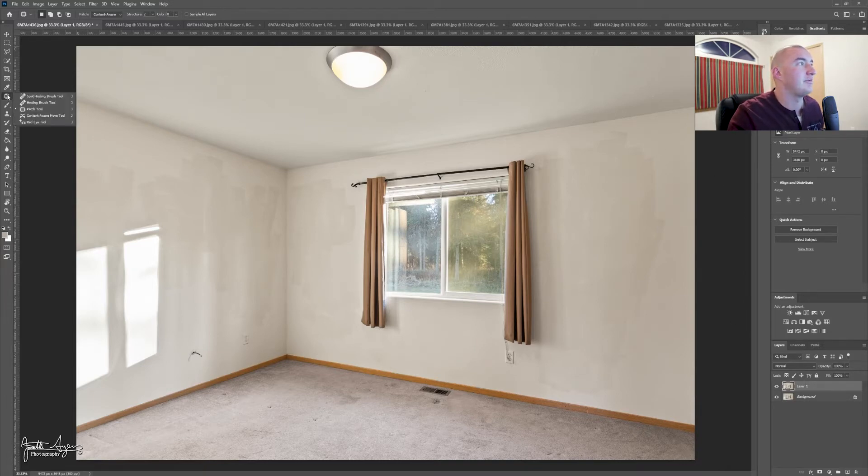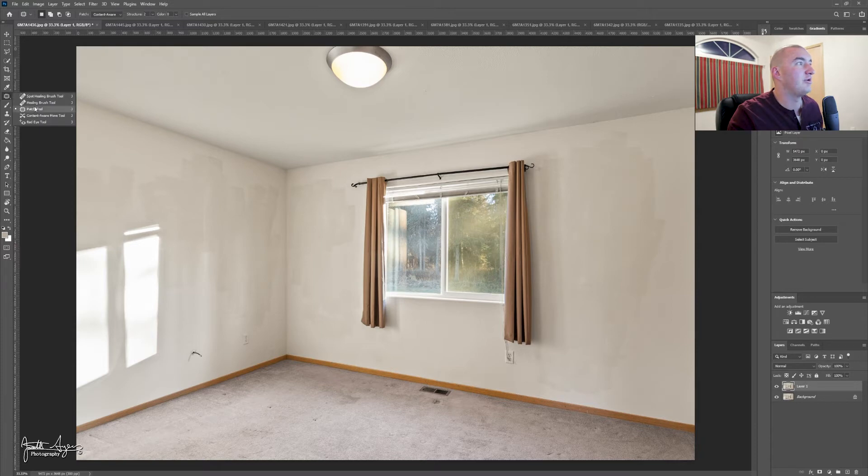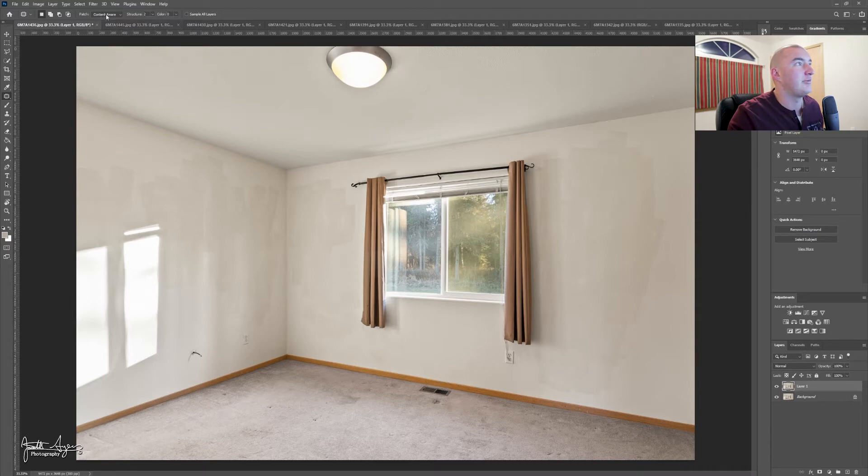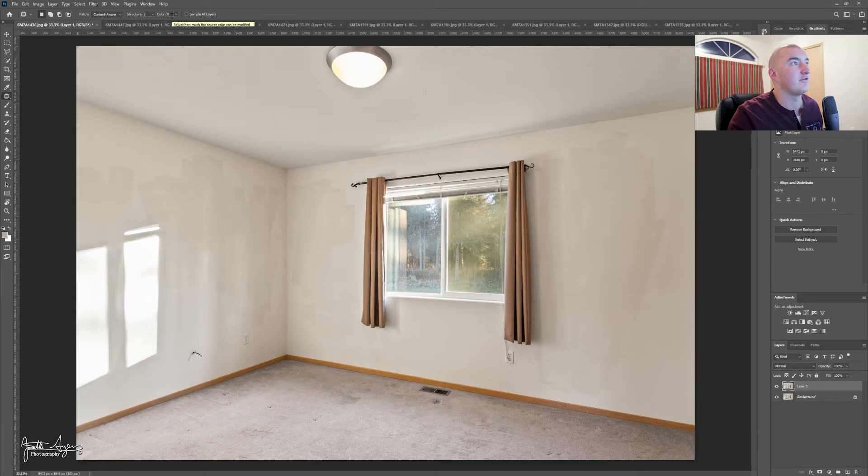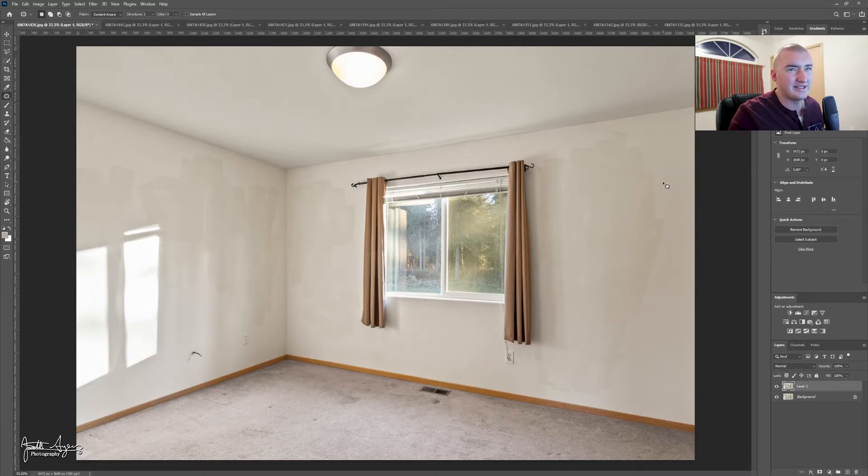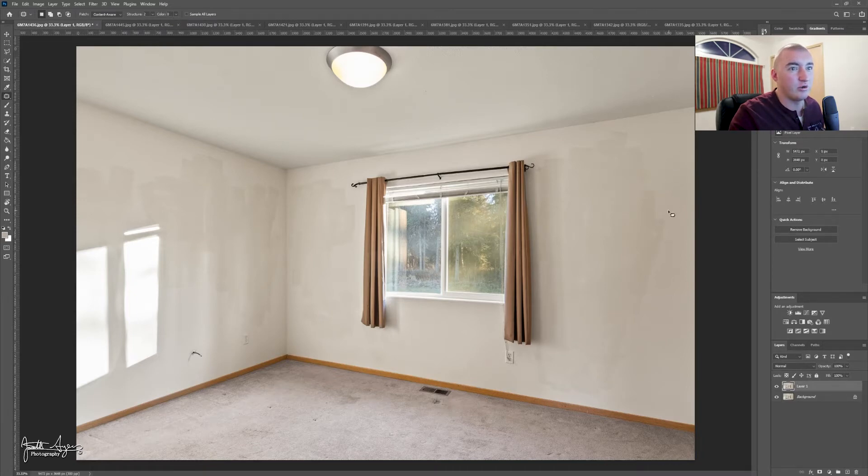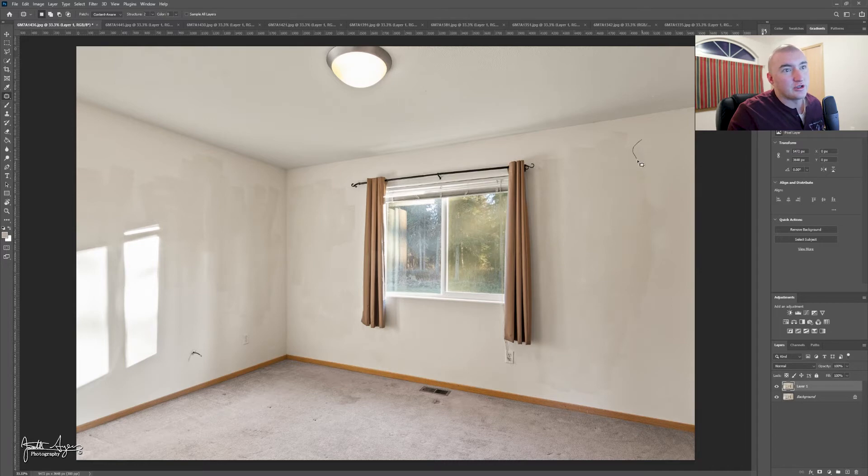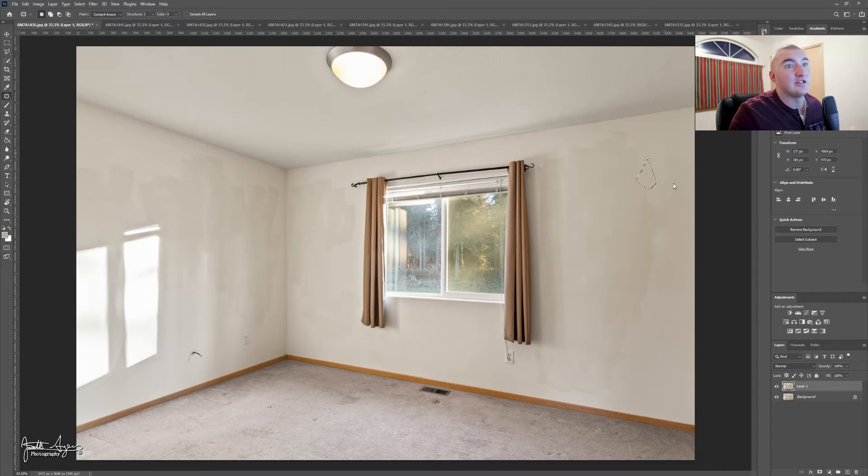So I have the patch tool open first. We're going to start here and see how things go. I have my patch set to content aware. Structure is 2-ish and then 0 for color. And so we're going to get started over here on this side of the room. We're just going to do this a whole bunch of times. Hopefully this does not take a terribly long time. Yes, I'm charging extra for the extra editing for anybody else that has any questions.